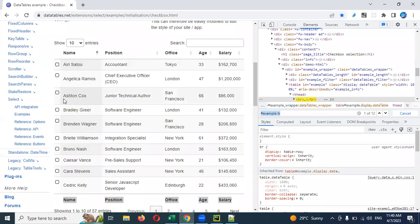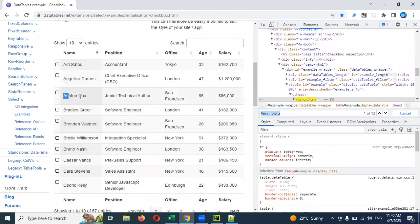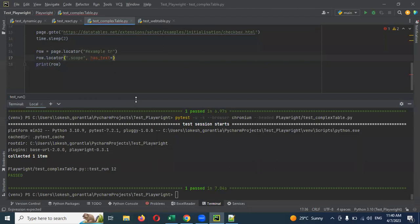We can choose any name. I'm going to use this particular name, double quotation, and mention that particular name.